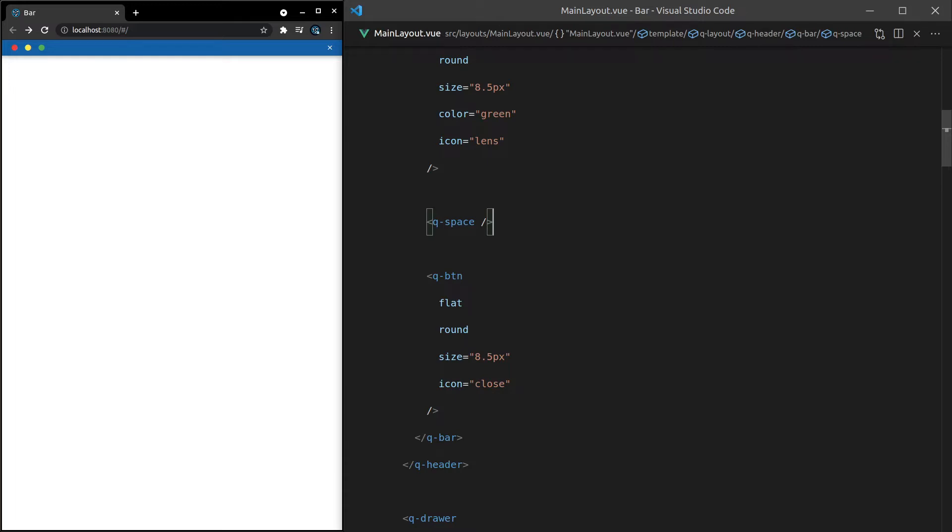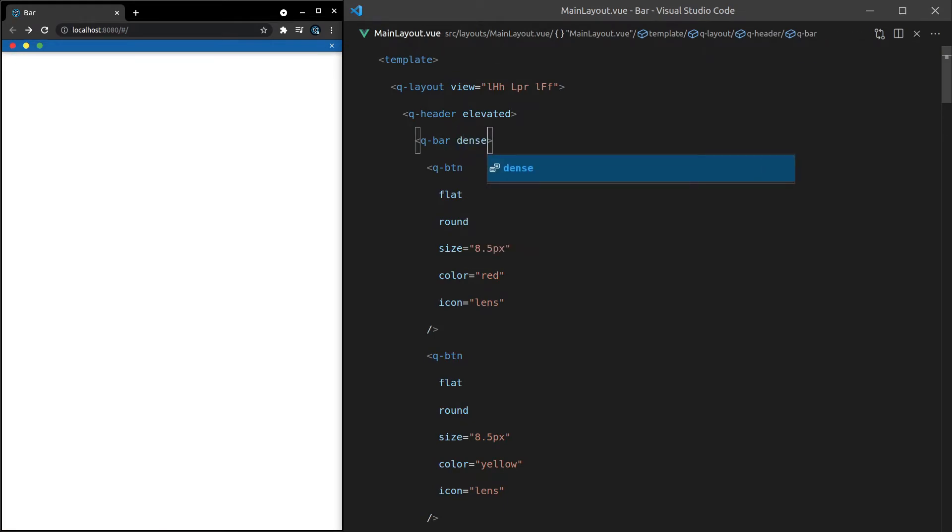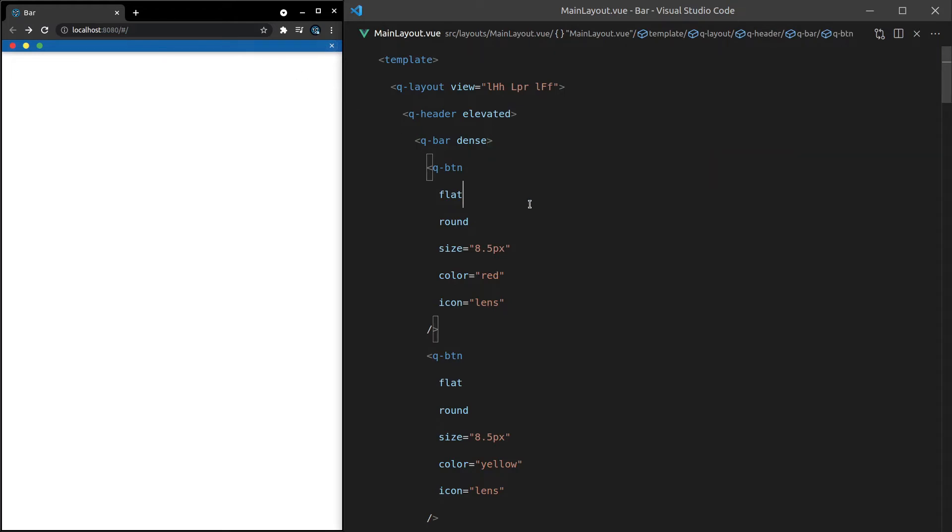You might also want this to look like an Android app. So in that case, you could simply add in here, dense. And then when you're on a phone application, it's just going to fit more nicely. And then you wouldn't have a close button here. In that case, you might have, for example, a Bluetooth button or something that shows you whether or not the internet's connected.